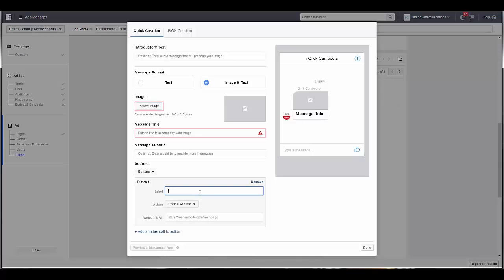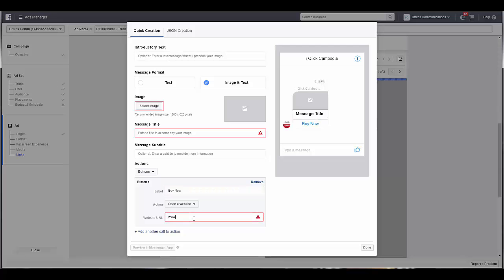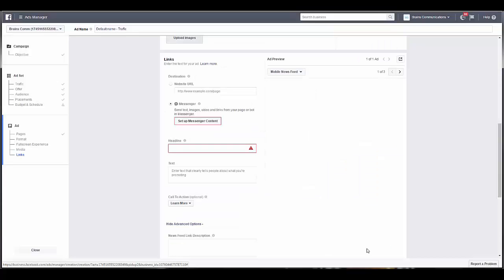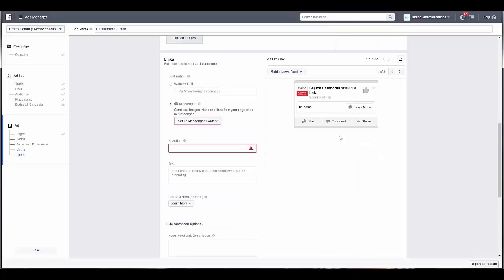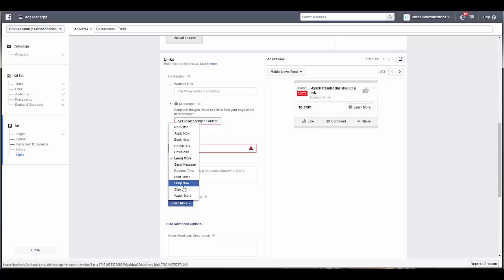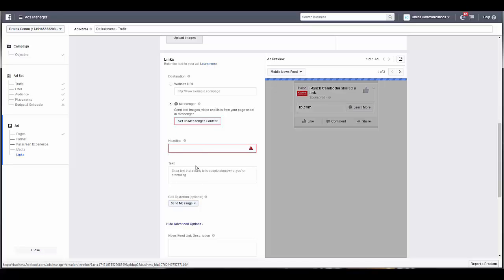So I'll just leave one there, buy now. Buynow.com, done. You can see here our call to action is 'learn more', but we can change it to anything we want, and if you want to do 'send a message'.